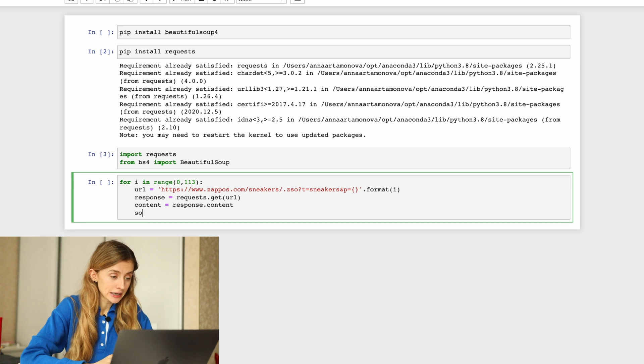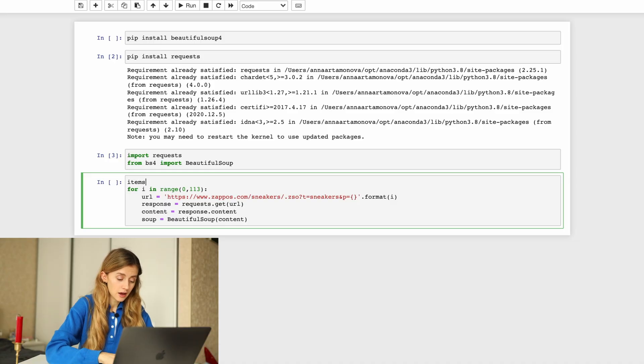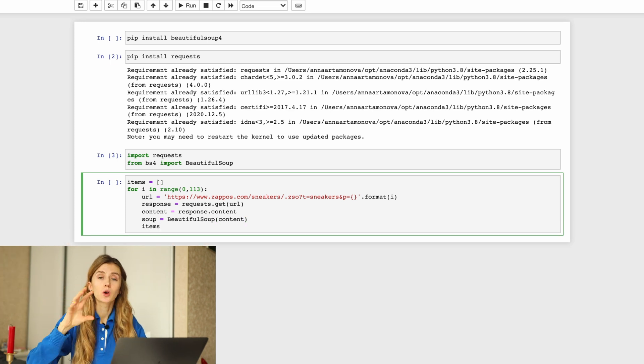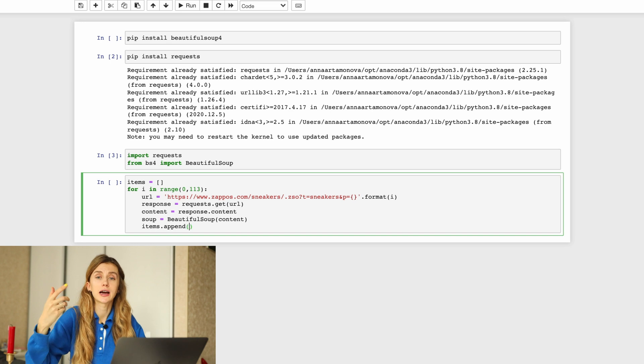Next step: we need to parse the HTML page that we want to scrape, so we pass this content to BeautifulSoup by writing soup equals BeautifulSoup(content). As we have 112 pages, we need to collect them somewhere, so we create an empty list called items. We will append the parsed HTML of each page to this list at the end of each loop cycle using dot append.